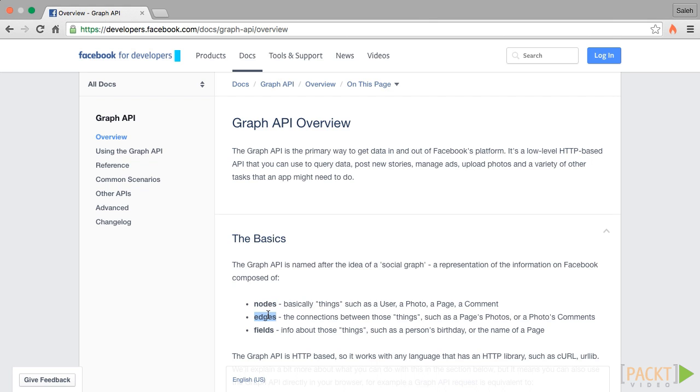Edges are connections between nodes in the graph. We can think of an edge as a collection of related nodes. For example, the posts edge of a user node is a collection of that user's posts. The comments edge of a post node is a collection of the comments on that post.